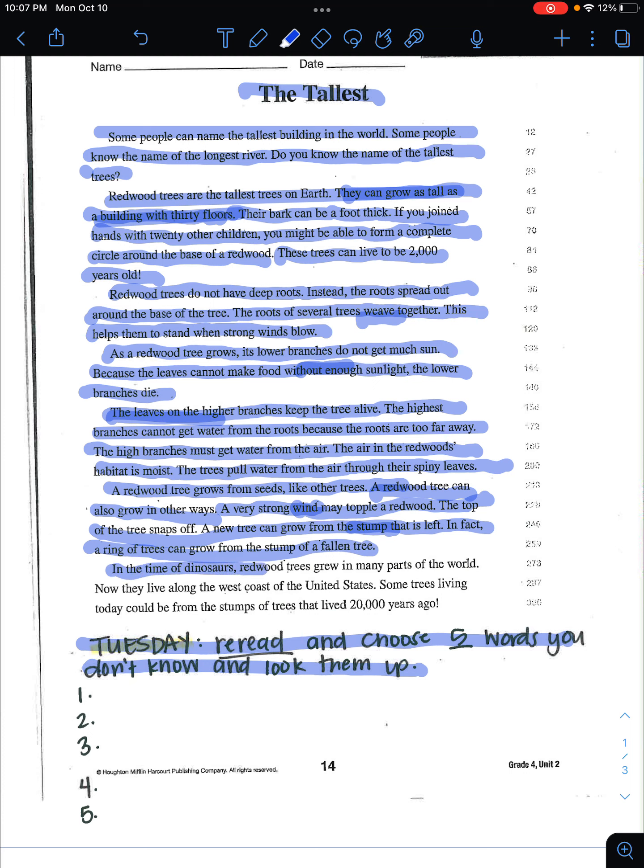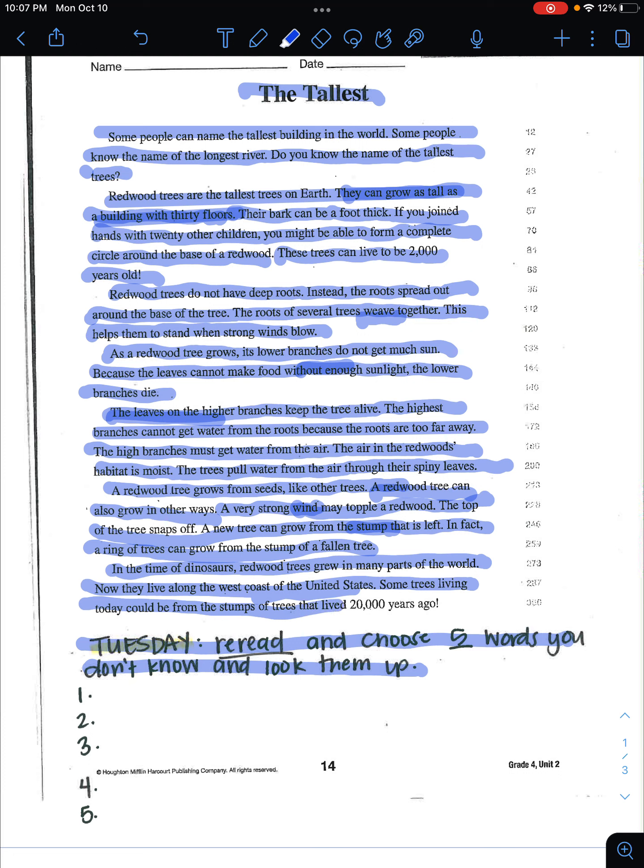In the time of dinosaurs, redwood trees grew in many parts of the world. Now they live along the west coast of the United States. Some trees living today could be from the stumps of trees that lived 20,000 years ago.